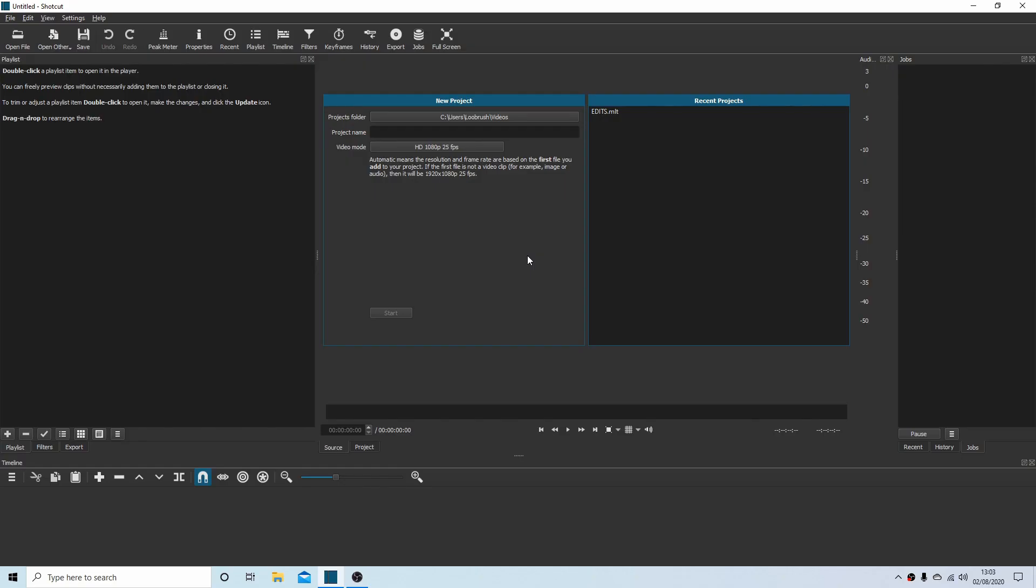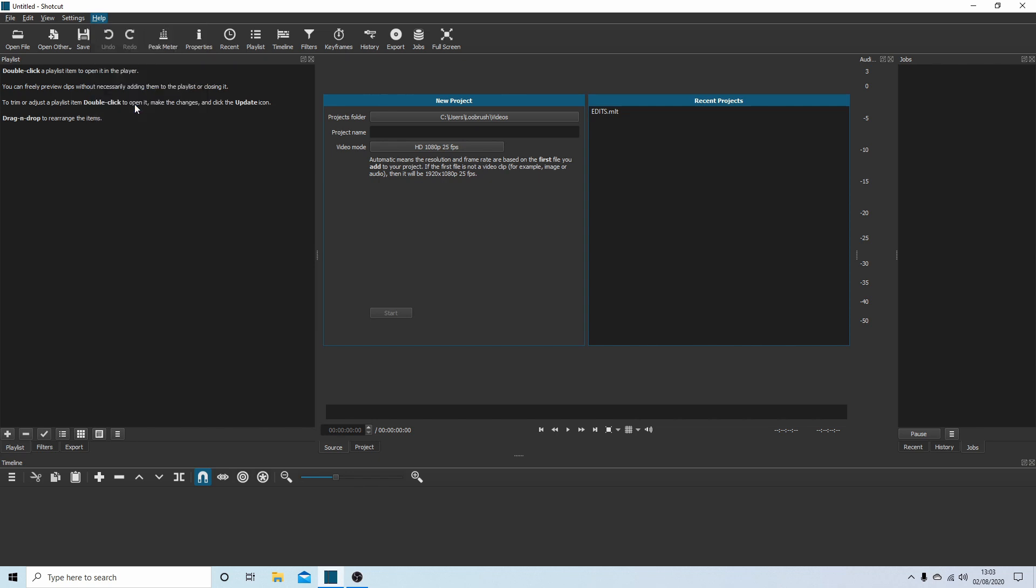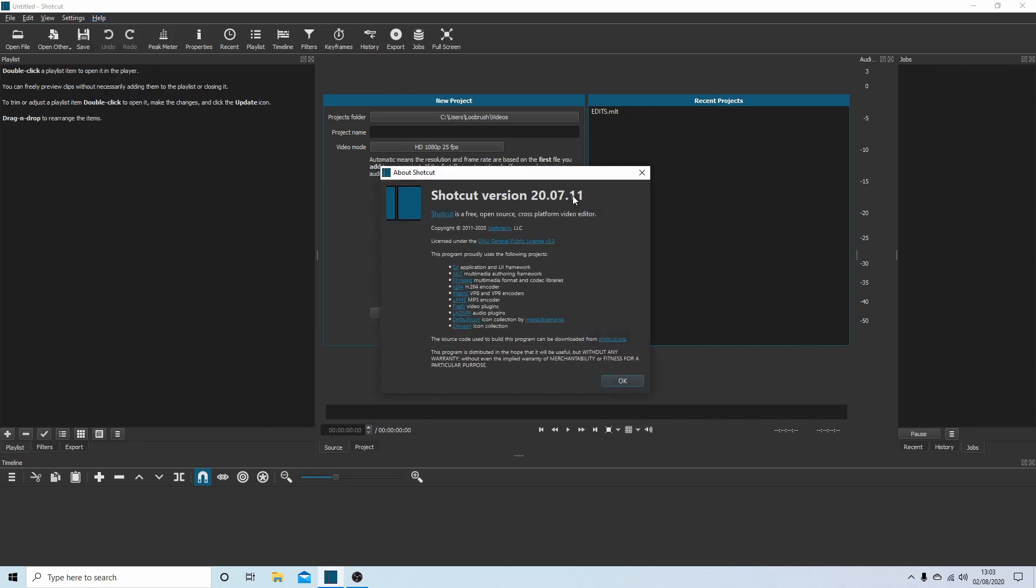Now before I start, the one thing I will point out is this is one of the later versions of Shotcut. This is actually 2007-11. Older versions, I think 20.06 and earlier, will not work like this.